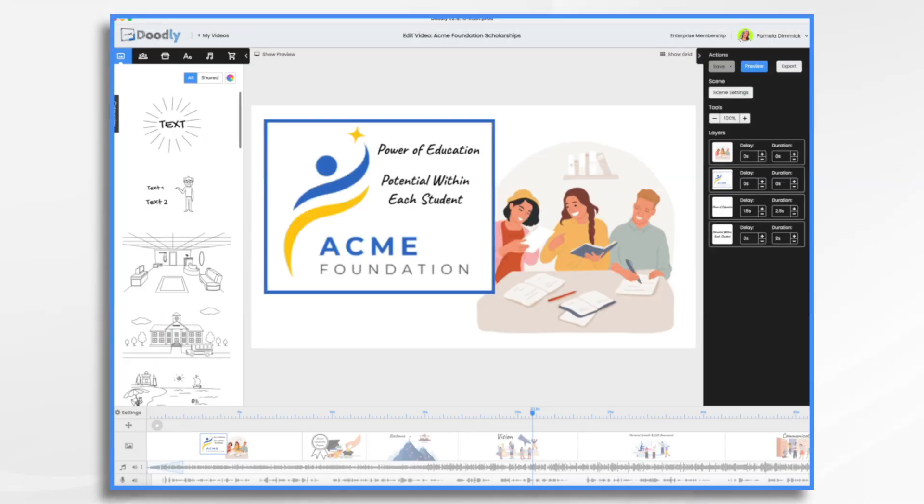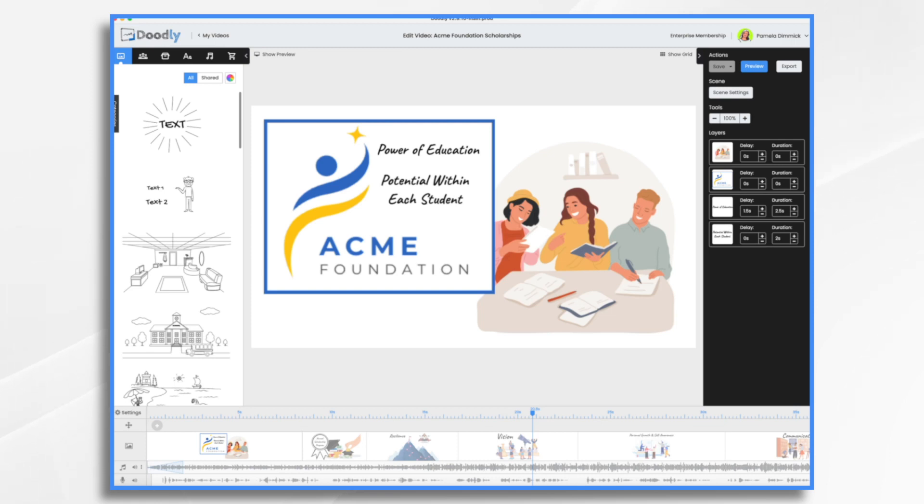I'm excited to show you how to create multilingual whiteboard videos by combining the power of Doodly with Takia. By using Takia's text-to-speech technology, we can easily translate the text from our existing English video and generate a Spanish voiceover or any of the other dozens of languages that Takia supports. So let's dive in.